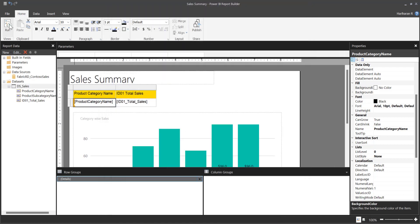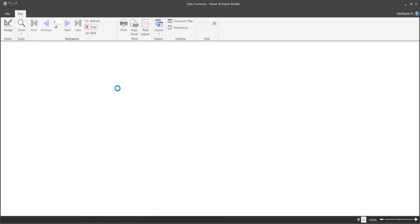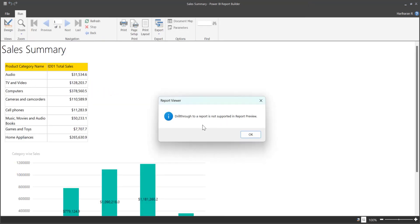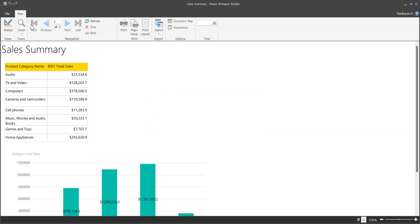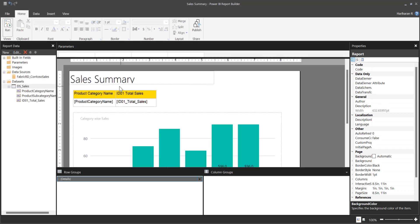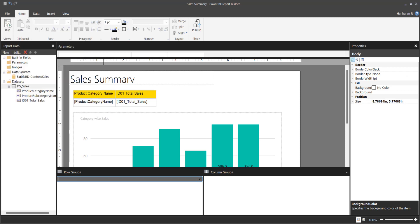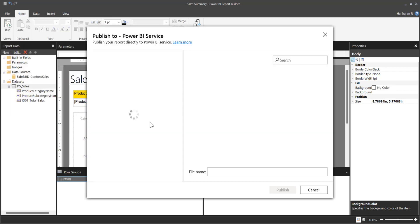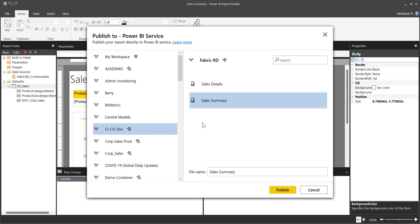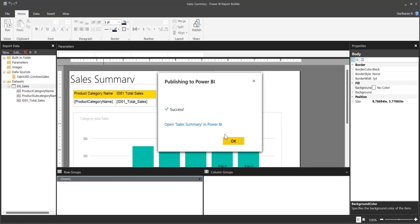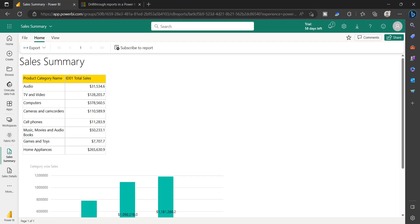Once you configure that, you cannot test the drill-through here in the local preview. If you try to click it, it will show: drill-through to a report is not supported in report view, because the other report is published on the workspace but not available locally. Now you can publish this report. Make sure to publish to the same workspace where you have the detail report. Click Publish and replace the existing one. That's all — this report is now published. Go back to this report and refresh.